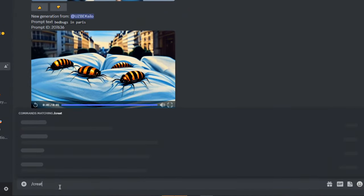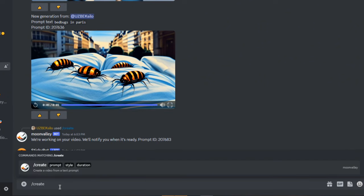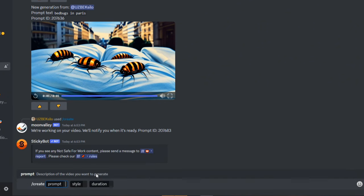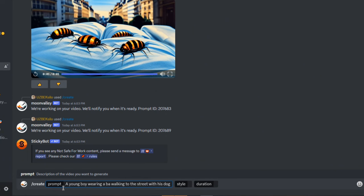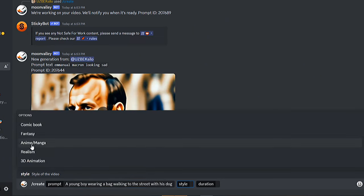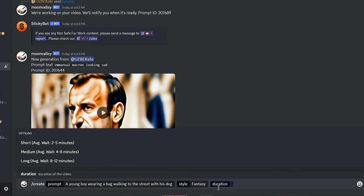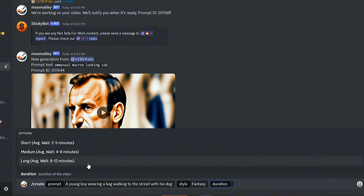Type forward slash, just like majority, and type create to choose this to provide the prompt details. Let's type our prompt: a young boy wearing a bag walking to the street with his dog. Choose any style you want. I chose fantasy, and there you will see the three video durations. You can generate three to five seconds long clips.